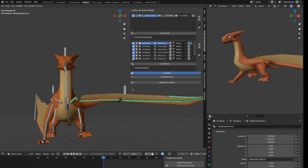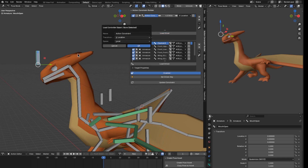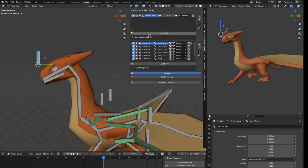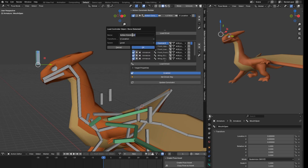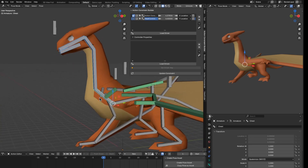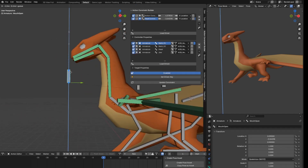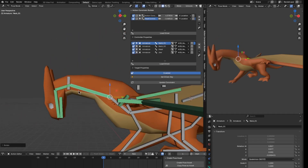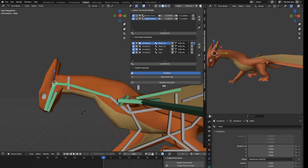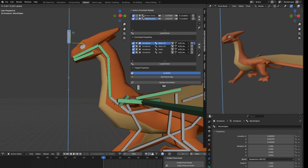Now let's work on the head. I load the head controller as driver, and instead of X location I'll use Y location. I name this 'head control', then I select the head, jaw, and neck bones and load them as driven. I set key, move it down, pose the head, and set key again. The head is now done.